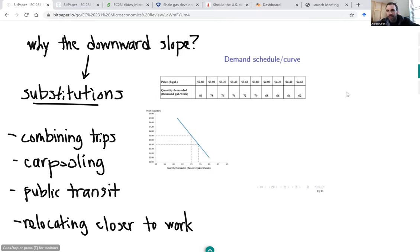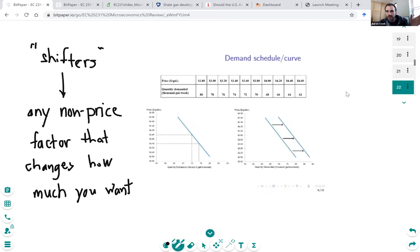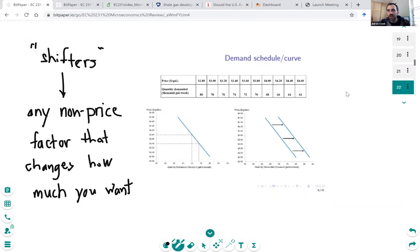There are also things that shift demand — where price doesn't change but you still demand more or less. Shifters of demand include income: as you get wealthier, you naturally want to buy more and are less concerned about gas expenditures. Prices of substitutes matter — how expensive it is to take public transportation. Tastes and perceptions about driving or car size affect quantity demanded. And demographic factors — the number of buyers — affect how much gasoline is demanded at a particular price.